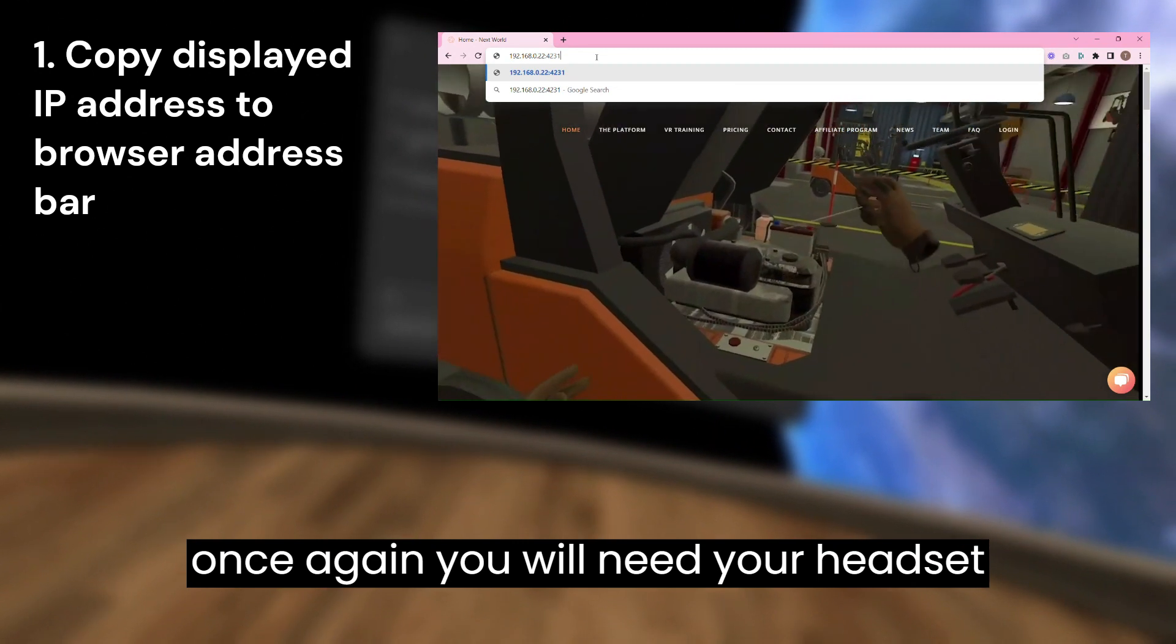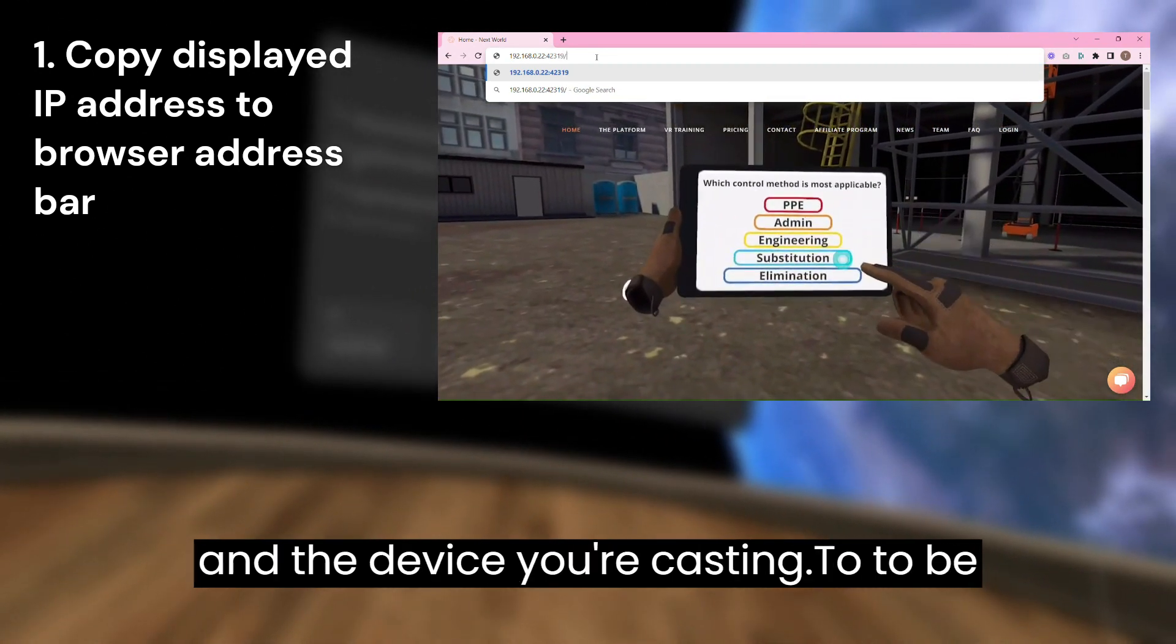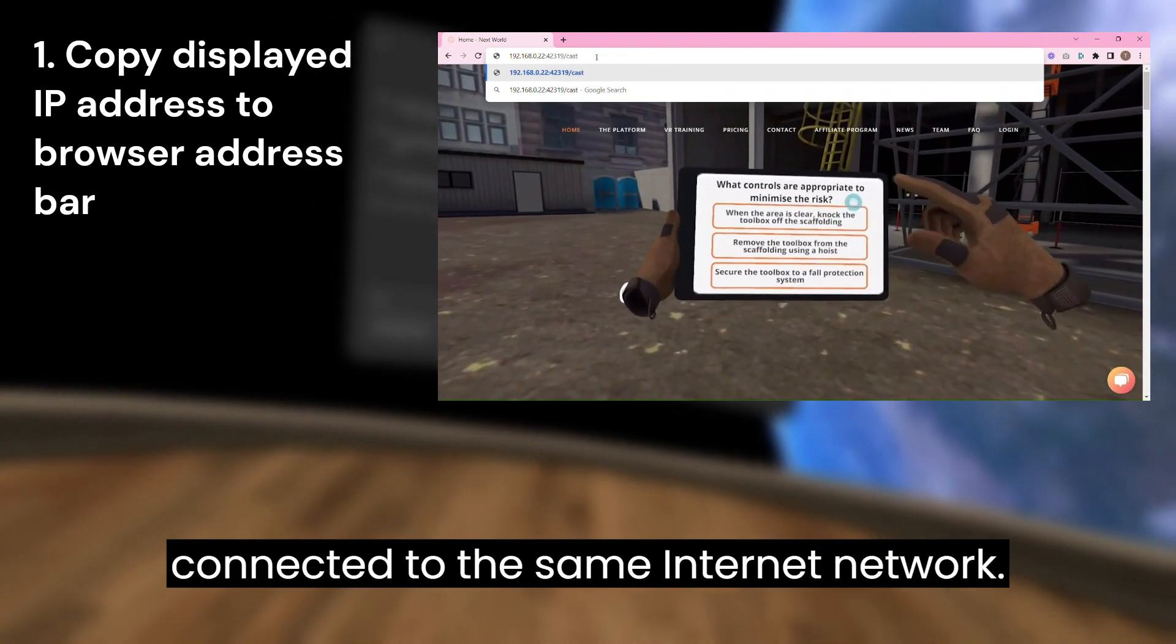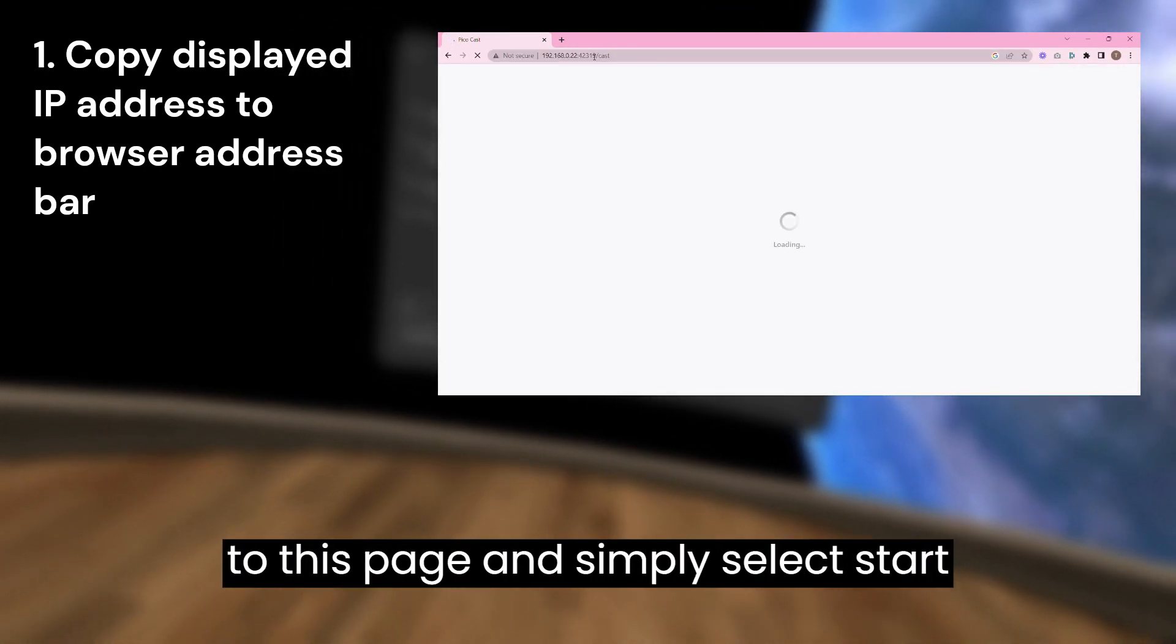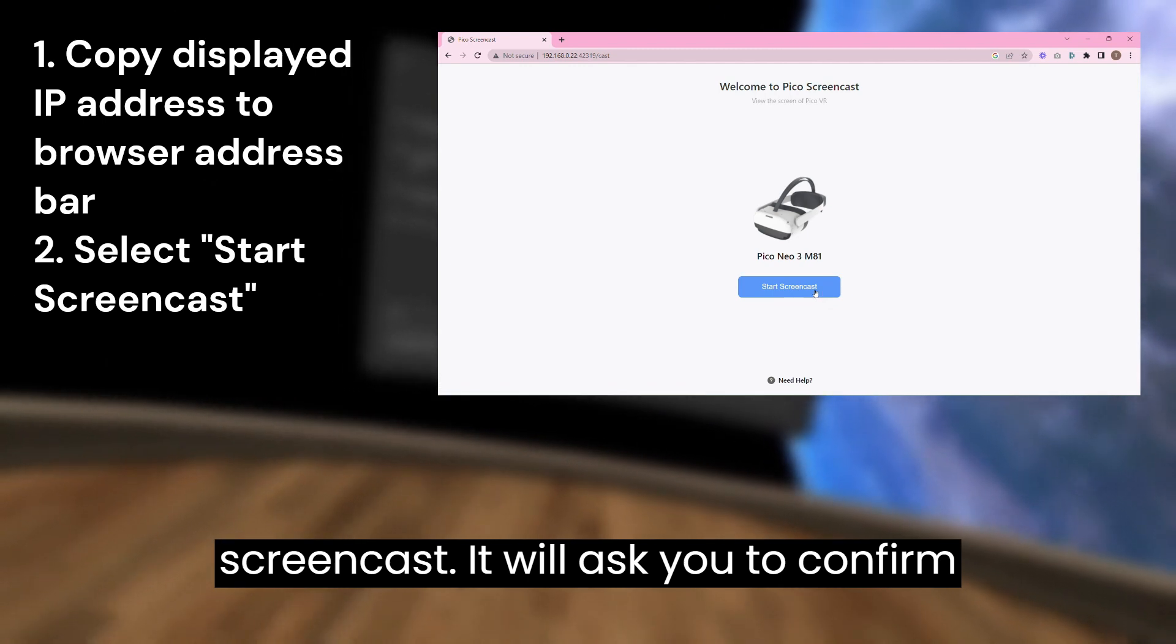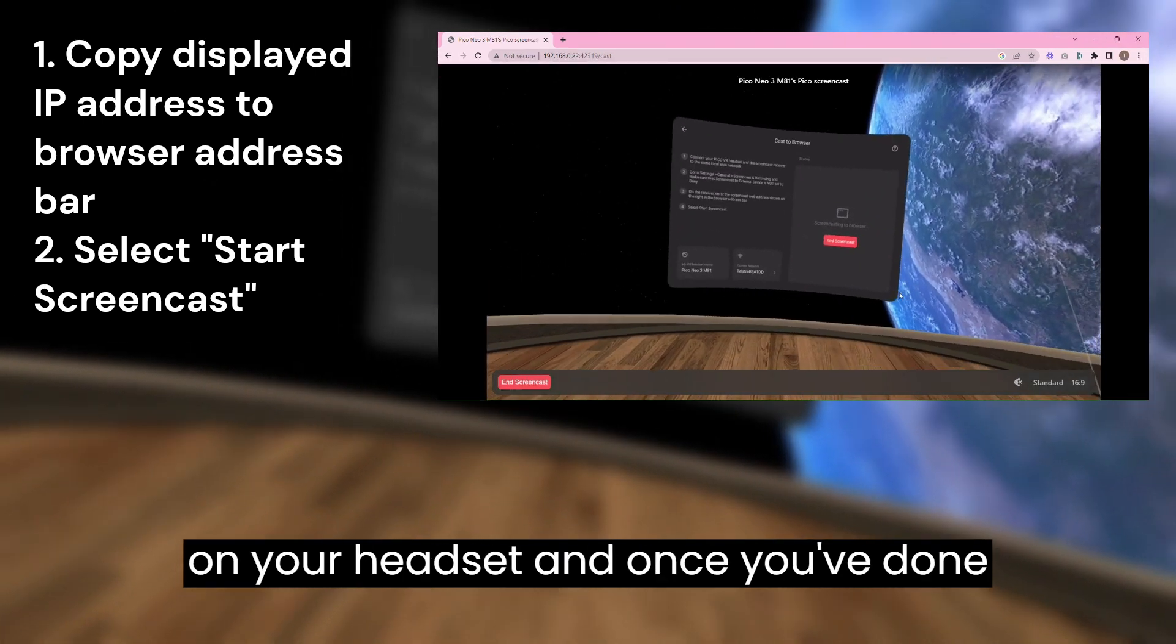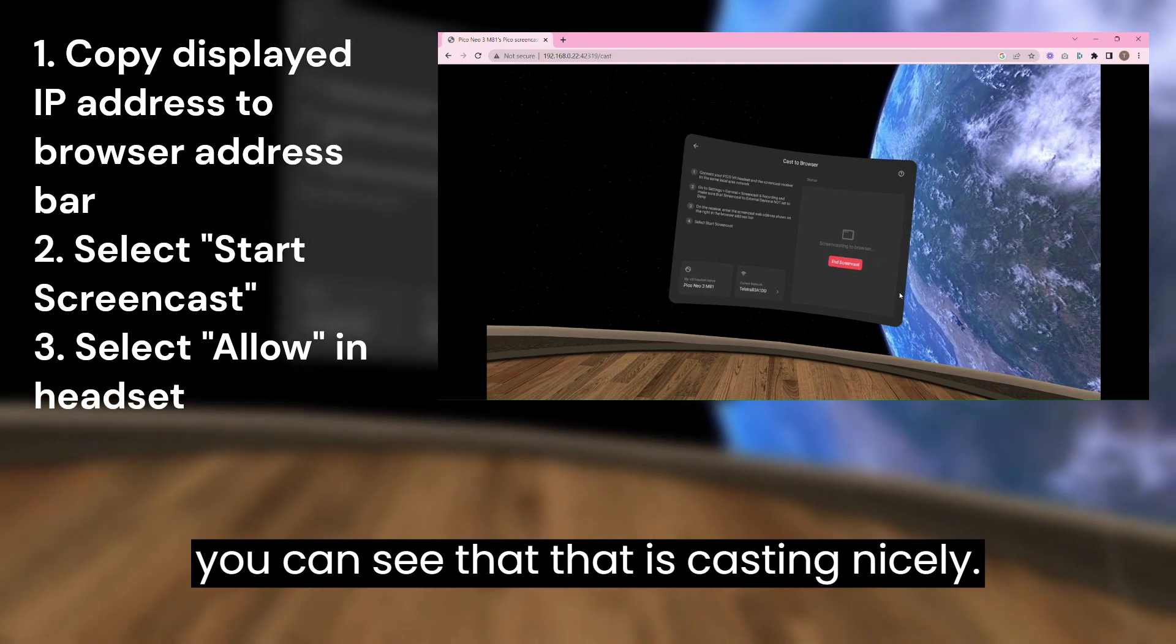Once again you will need your headset and the device you're casting to to be connected to the same internet network. Once you press enter it'll take you to this page and simply select start stream recording. It'll ask you to confirm on your headset, and once you've done that you can see that it is casting nicely.